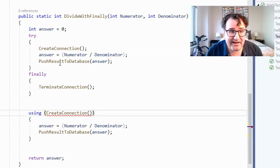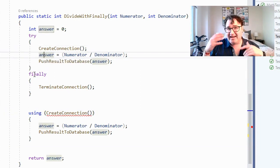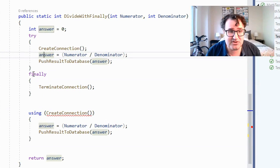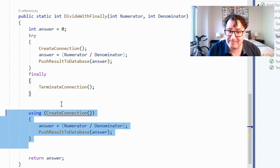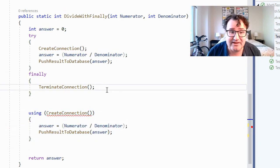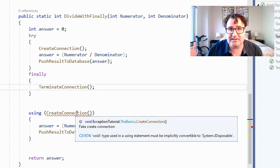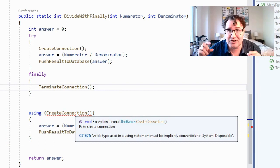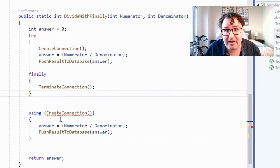But does try always need a catch? No, it doesn't. You can do a try-finally. In this case, we create the connection and grab the answer, but if it fails we're not actually handling the exception — we're going straight to finally and terminating the connection. You've probably seen this before — this is basically the using statement. As long as something implements IDisposable, it knows what to do when finally rolls around. So the using statement is essentially a try-finally.